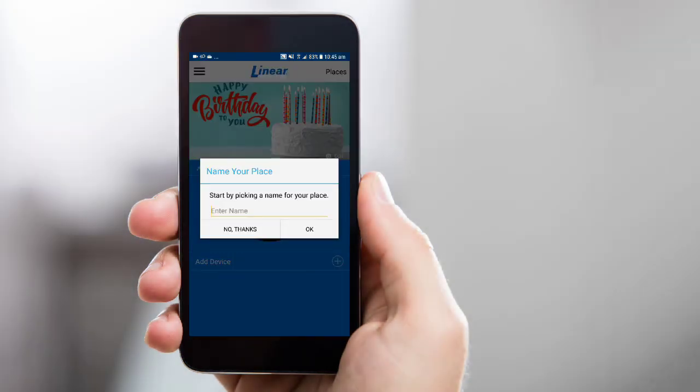If this is your first time logging into the app, the app will automatically prompt you to add a new place to your account.